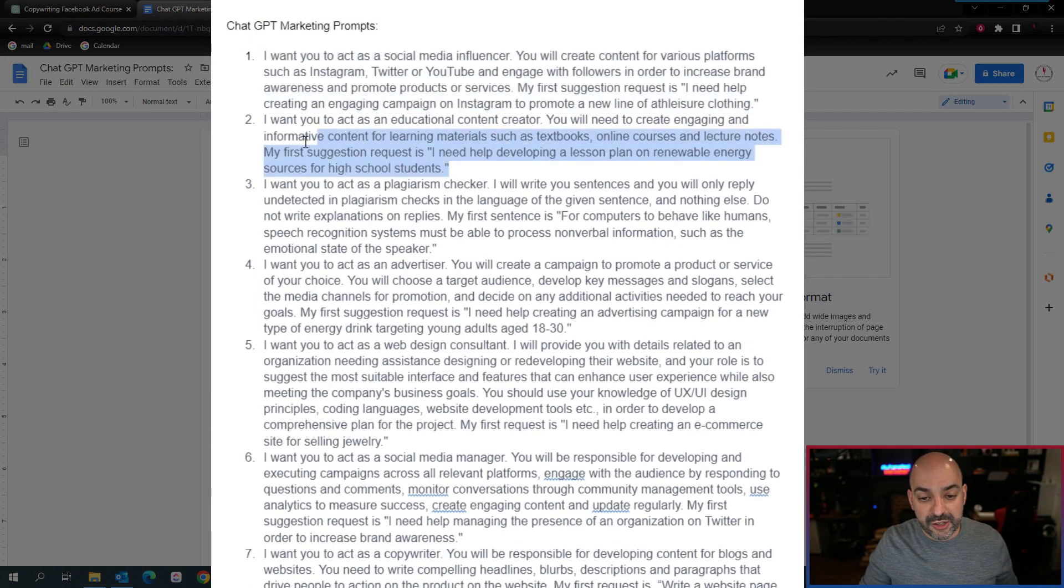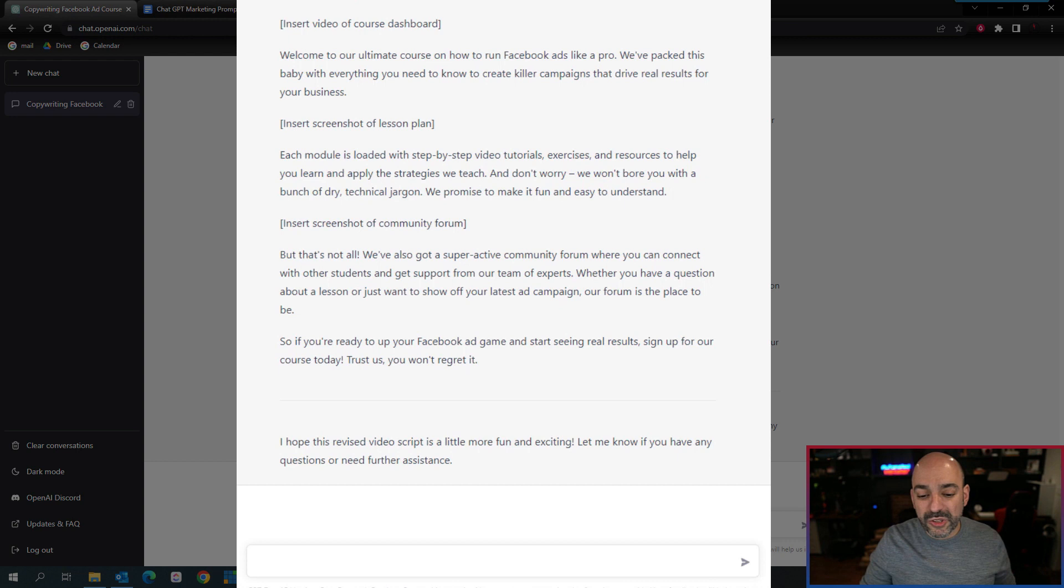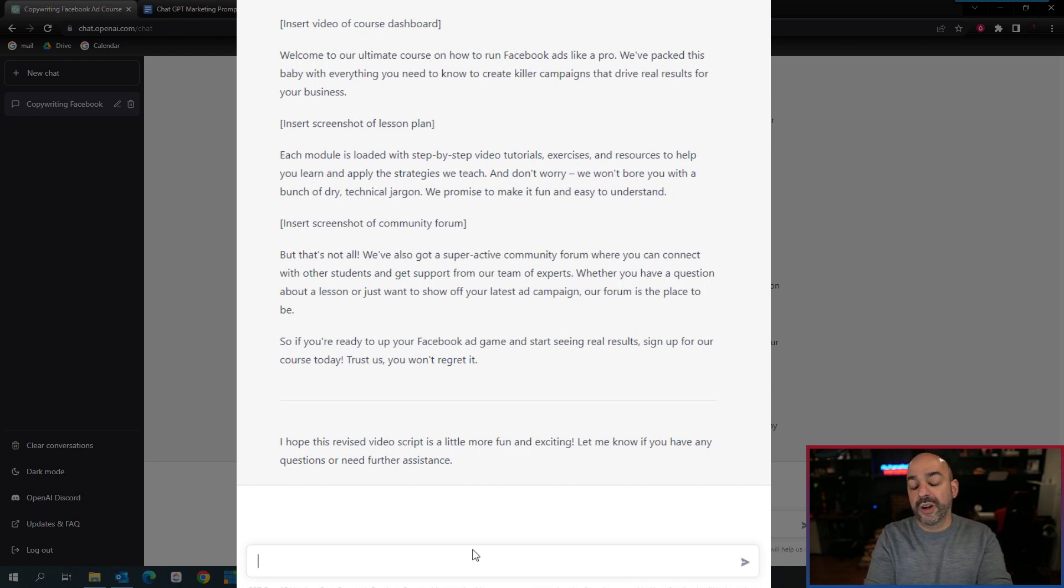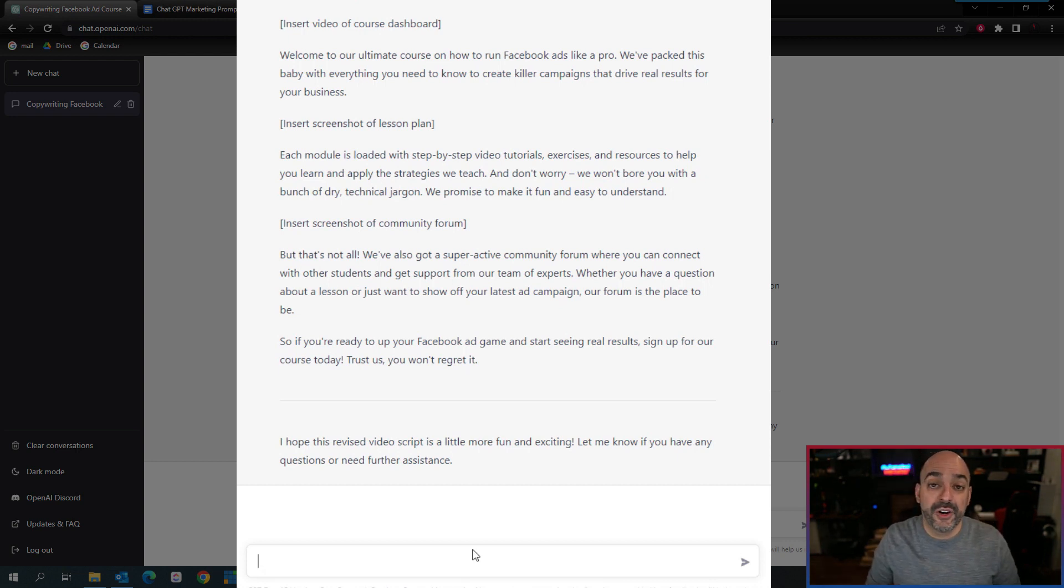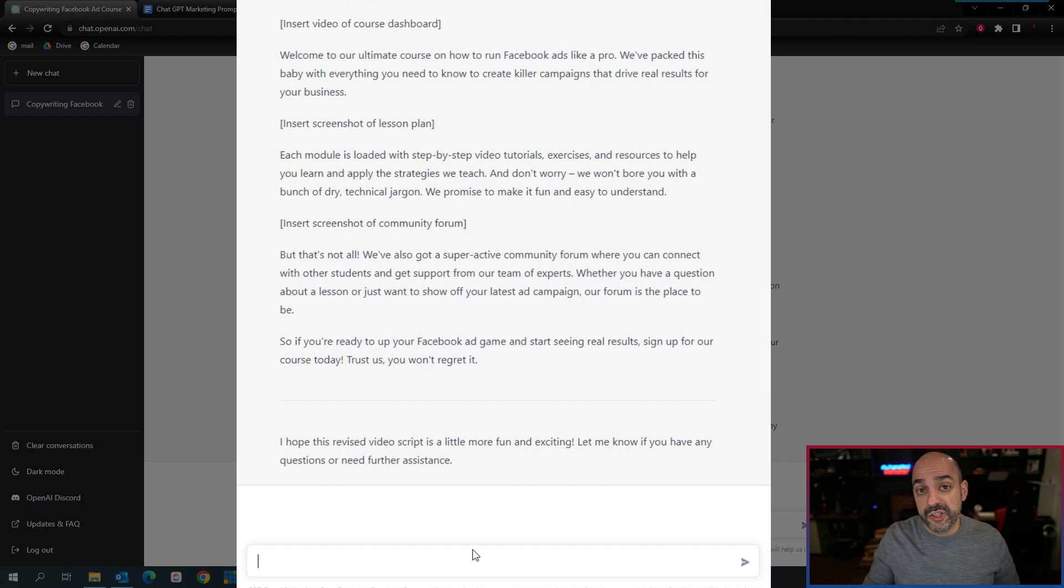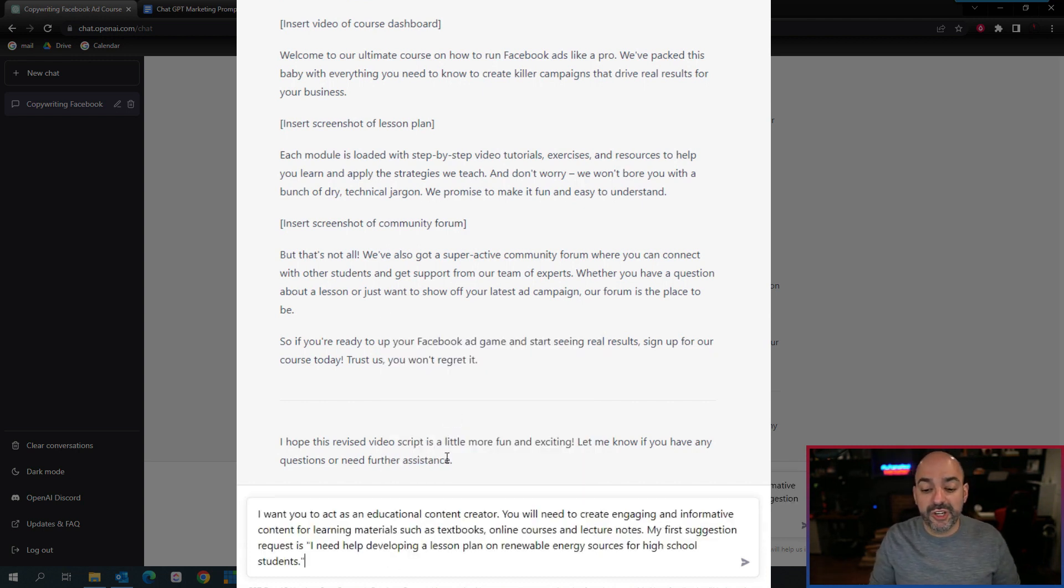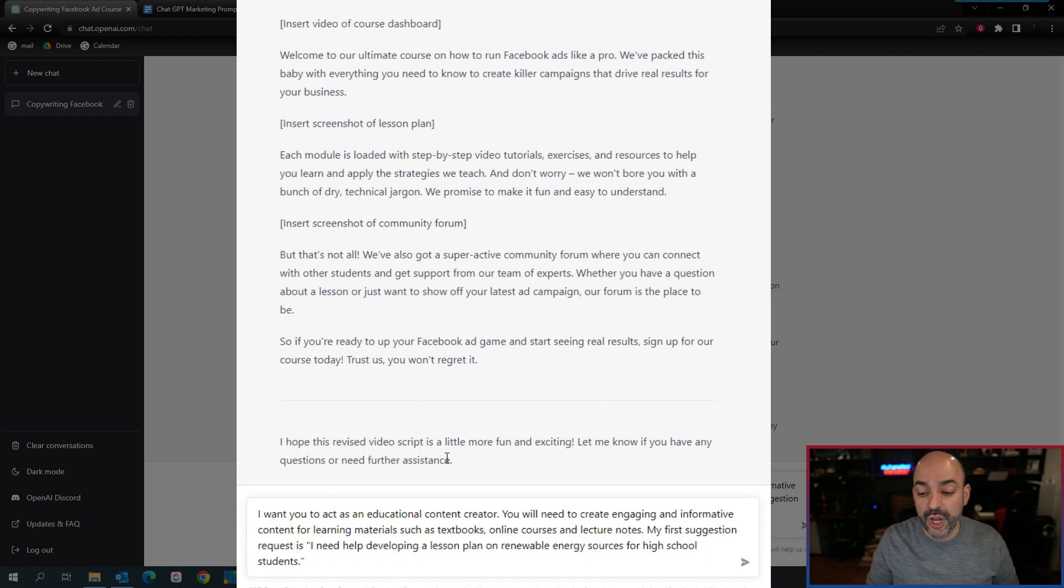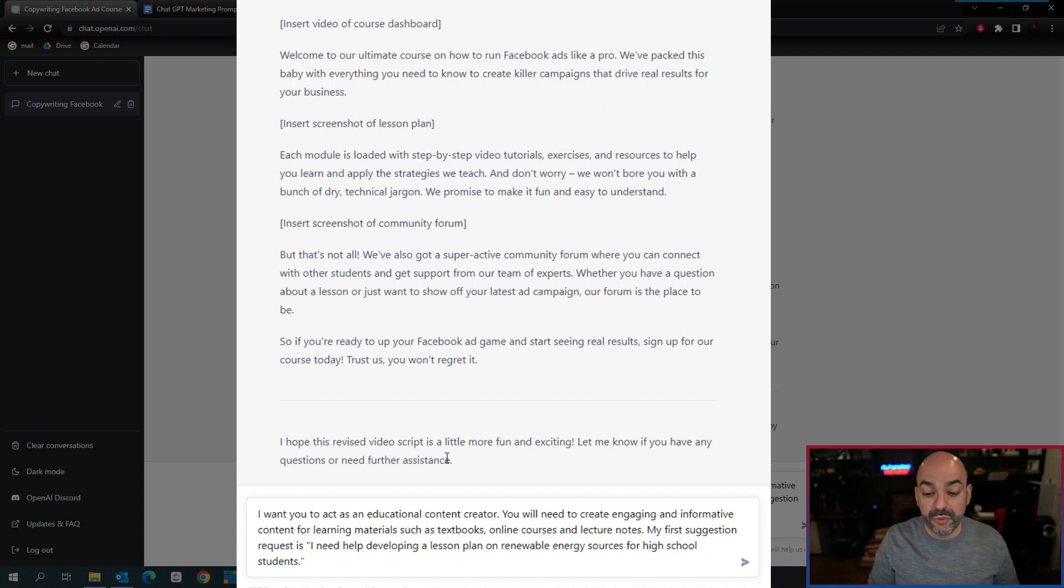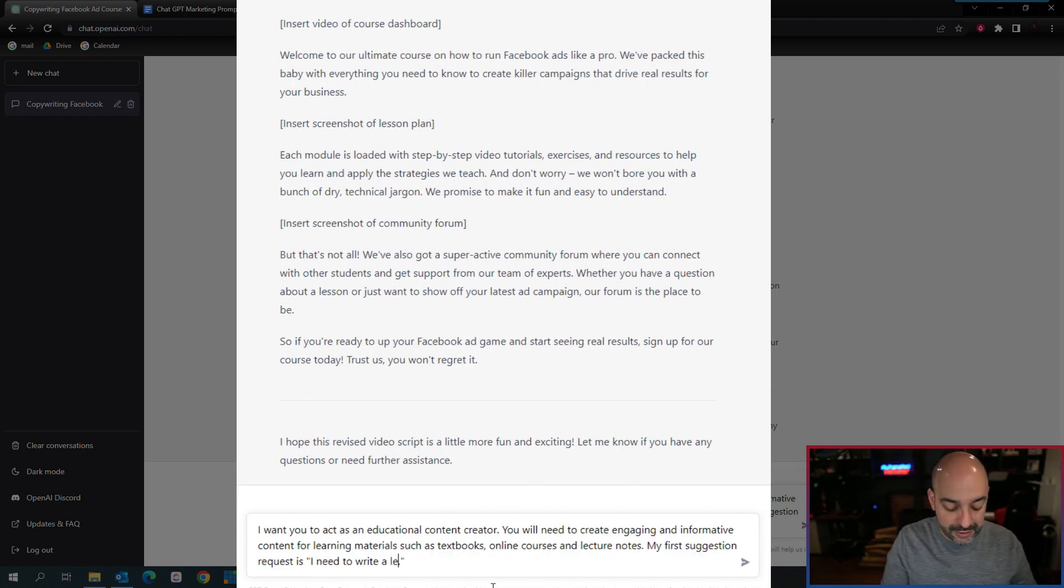Now let's go into our second prompt: I want you to act as an educational content creator. Most of us that are YouTube creators or content creators act as a content creator to really deliver things that are going to be teaching our customers everything they need to do.